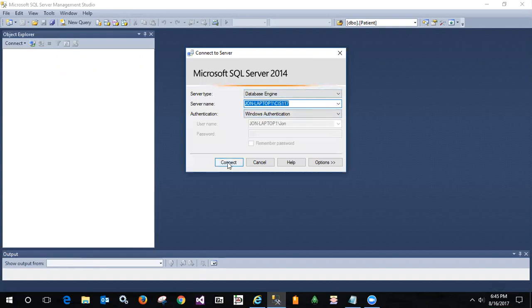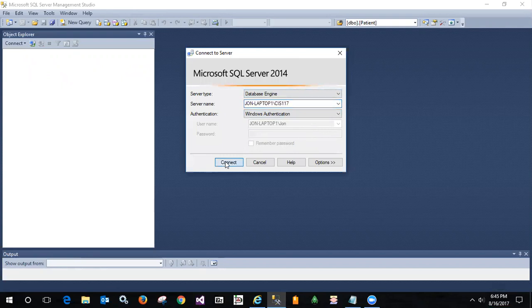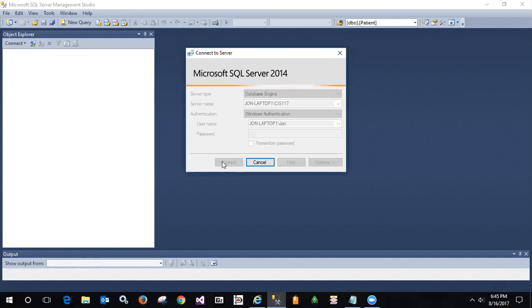Let's try and connect here. This is indeed CIS 117, the SQL Server instance on my computer. I try and connect and nothing happens, and after a moment it's going to time out.